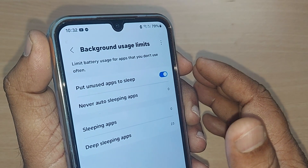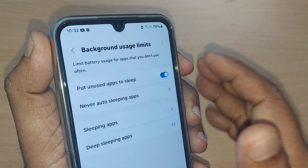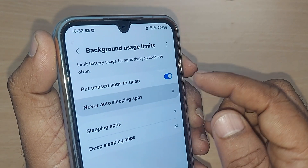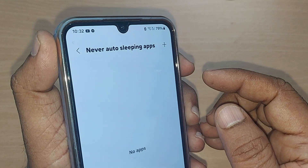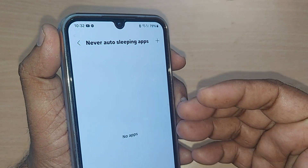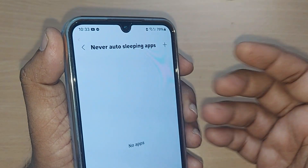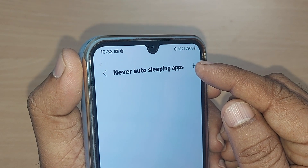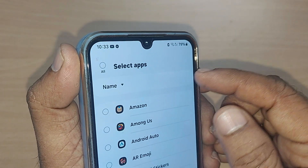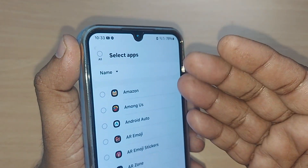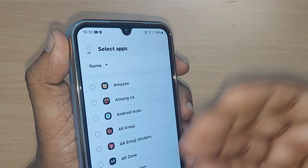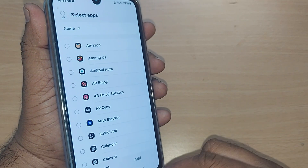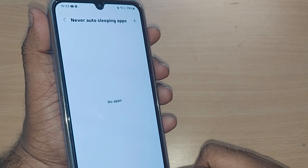The second option is 'Never auto sleeping apps.' If you don't want any specific app to be sent into sleep mode, you can go here and select those apps. Those selected apps will never be sent into sleeping mode.